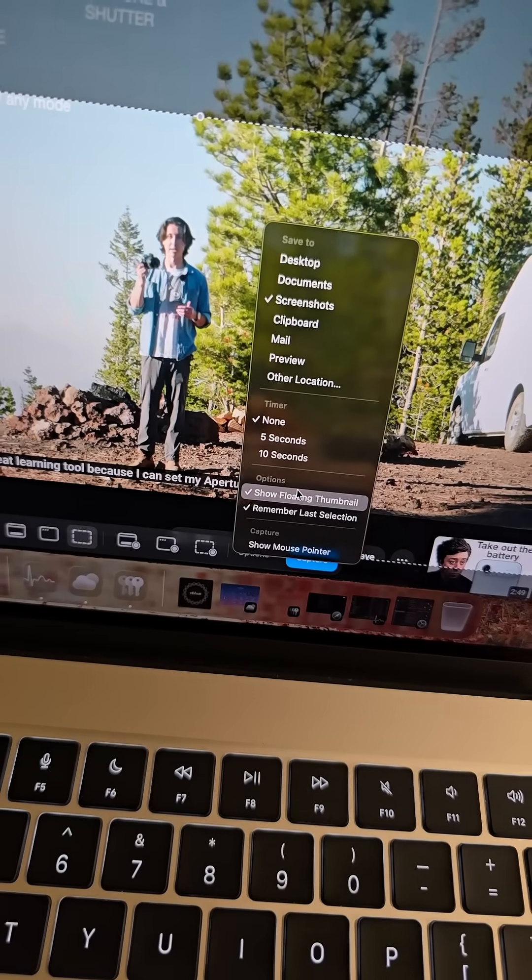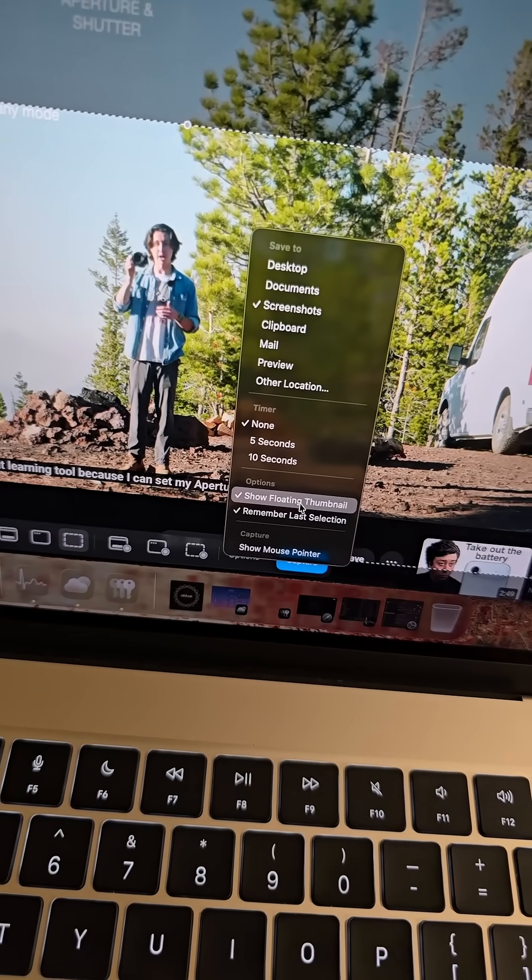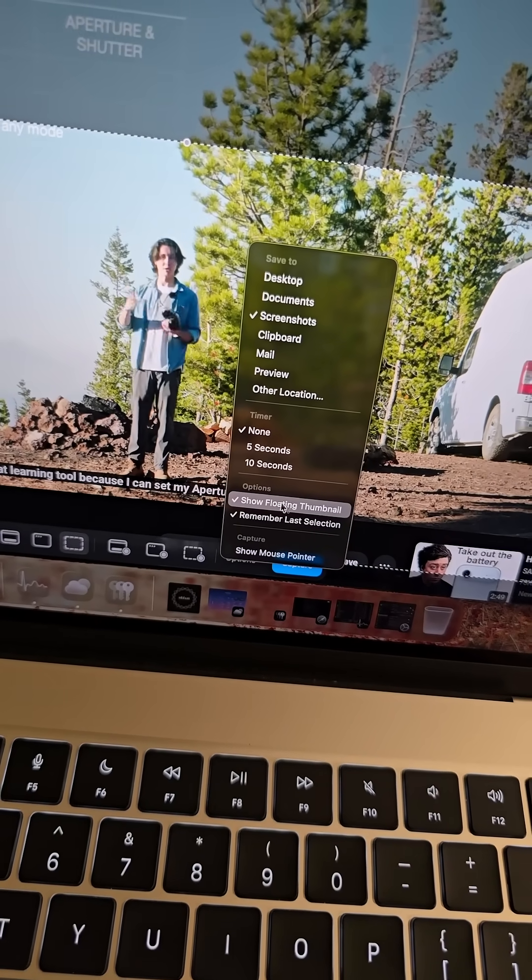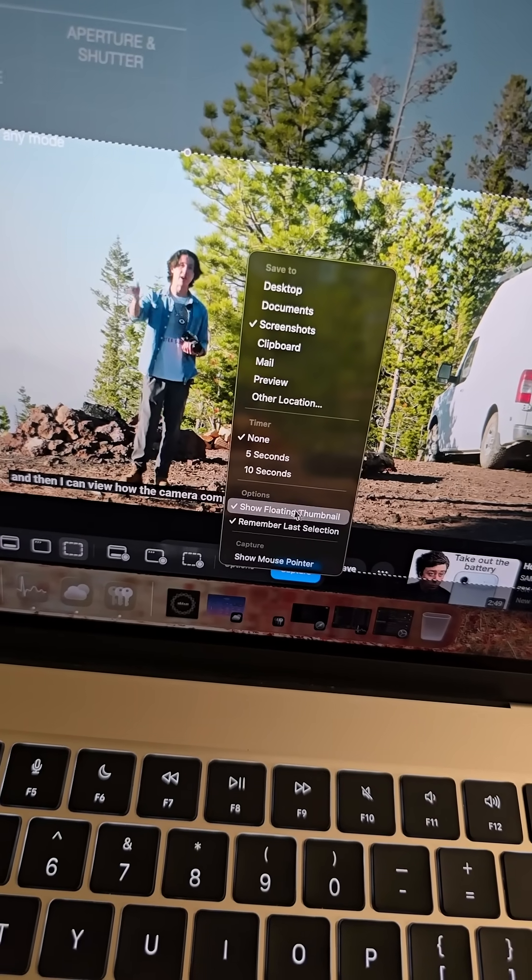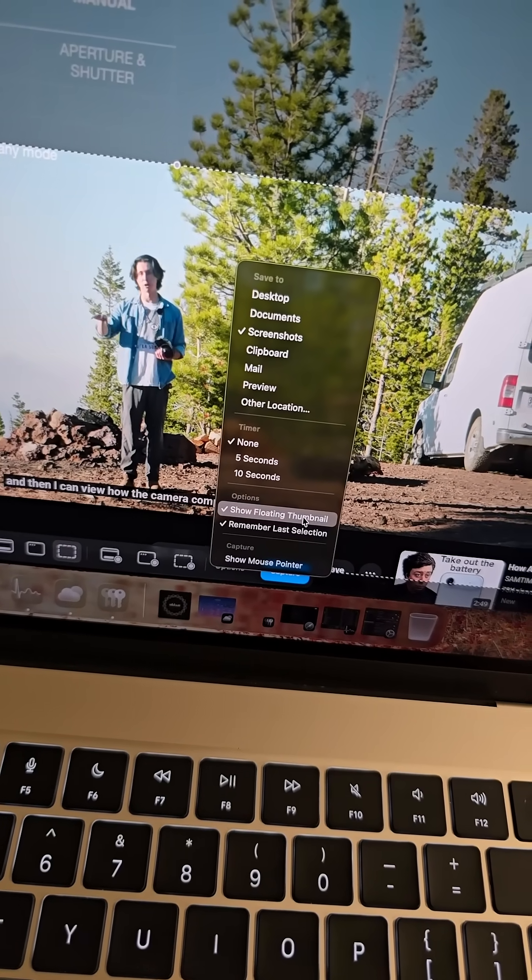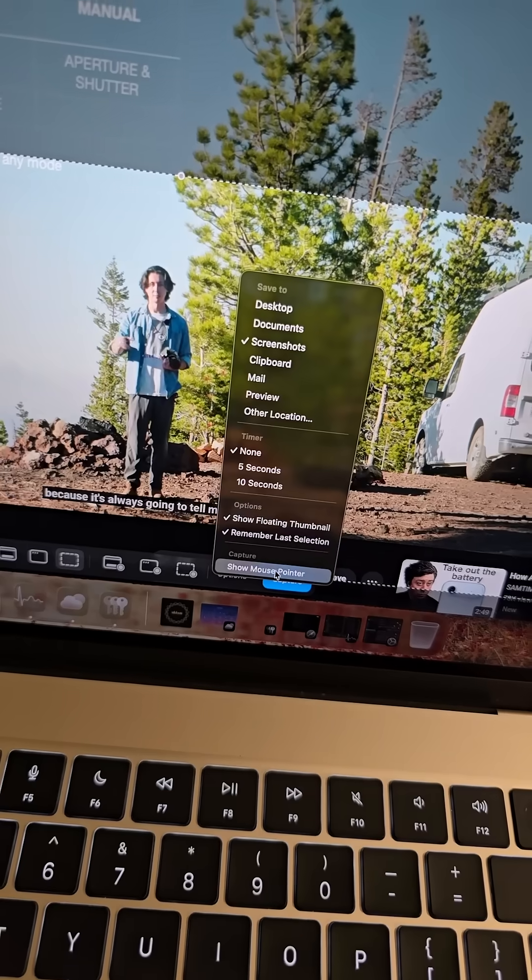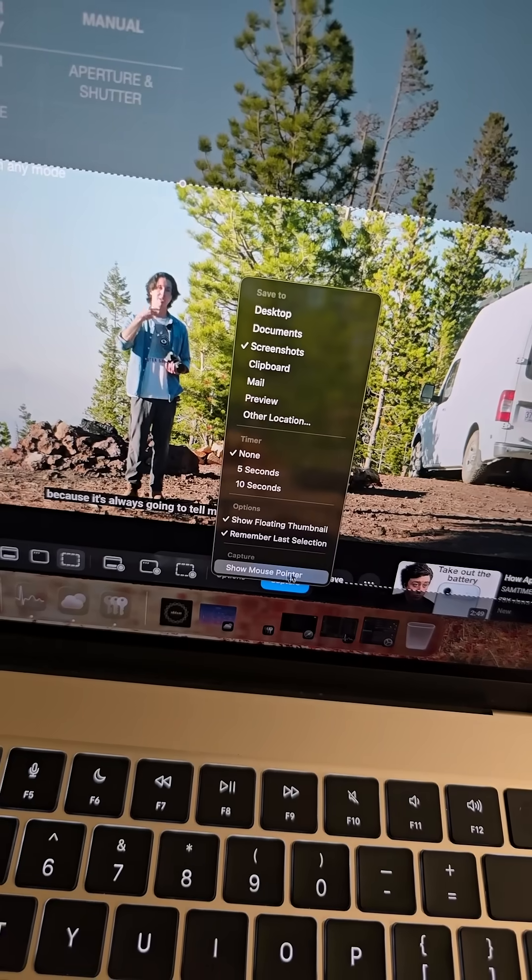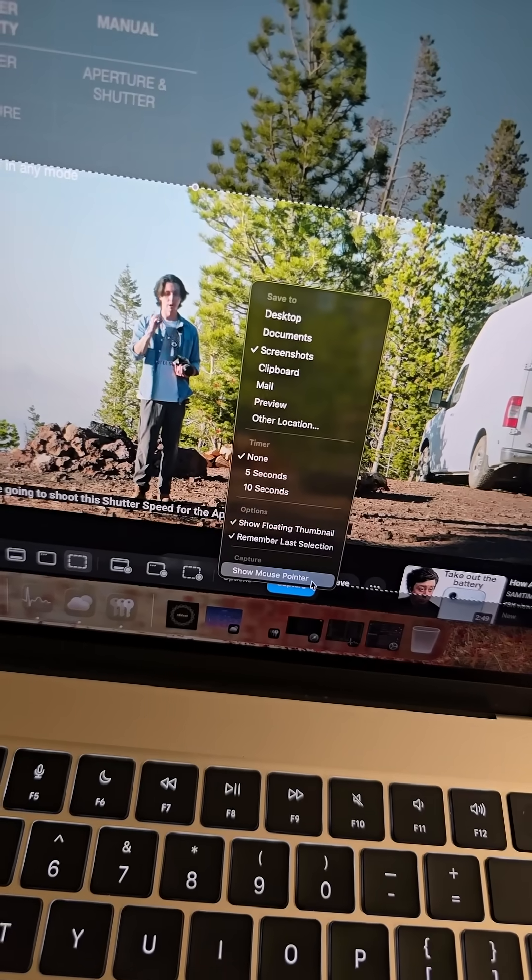And here you may choose whether you want to show the floating thumbnail after you take a screenshot or the mouse pointer in the same.